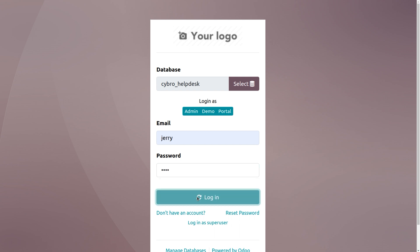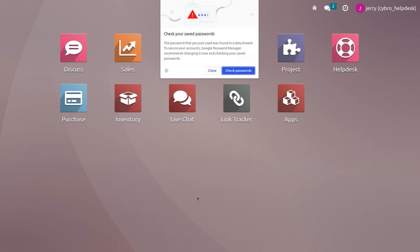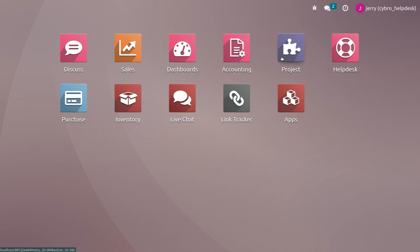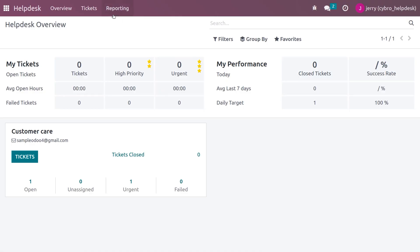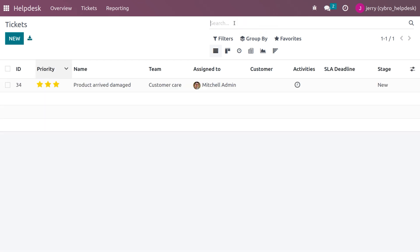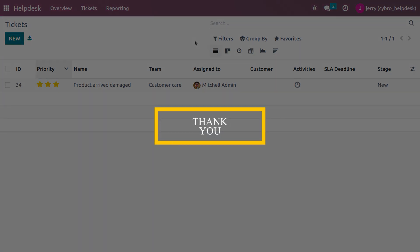Logging in as the internal user as well — since visibility is set to All Internal Users, all internal users can also view the generated ticket. Even if the internal user is not a follower, when you remove the filters, they can still view the ticket. This is how we set visibility in the Odoo 16 Help Desk module.